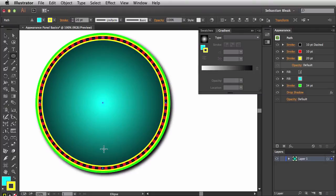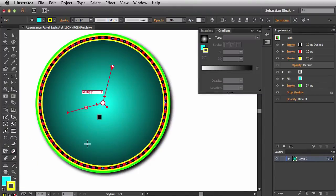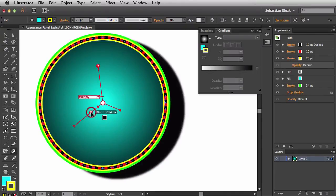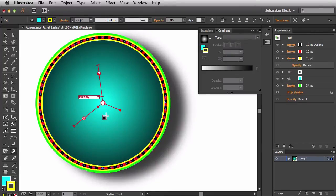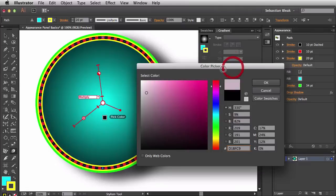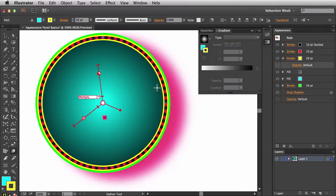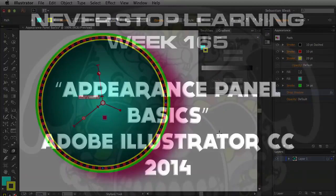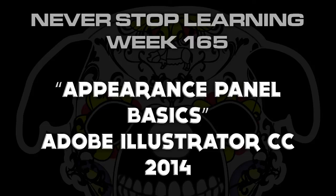Before I go, I want to show you another plugin I have installed called Stylism by Astute Graphics. When I click on it in the tools panel, I get cool handles where I can click and drag to make changes to my drop shadow effect. I can click the color picker and choose a different color — and it's all updated in the document. The great thing about this plugin is it works with native Adobe Illustrator effects, so when I bring up the drop shadow window it shows the exact same settings we created with Stylism. That's the Appearance Panel basics in Adobe Illustrator CC 2014 — thanks so much for joining me.